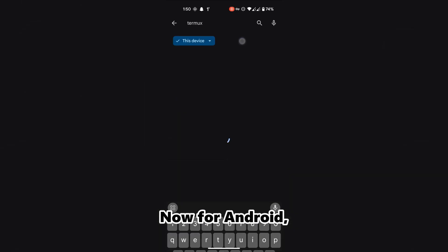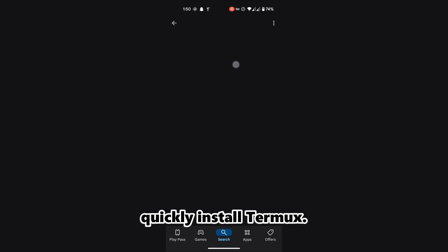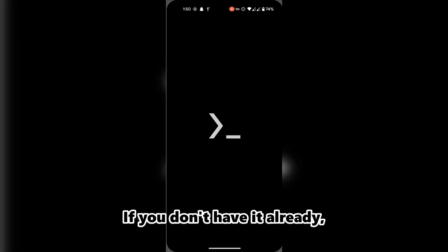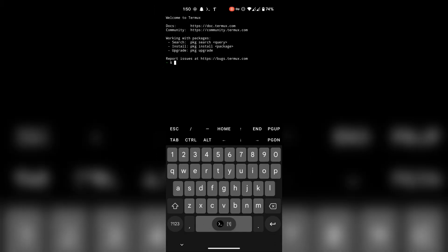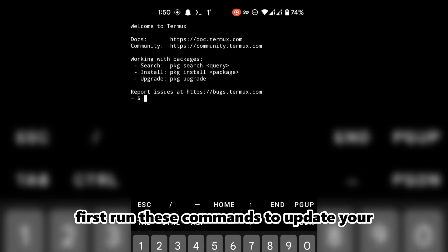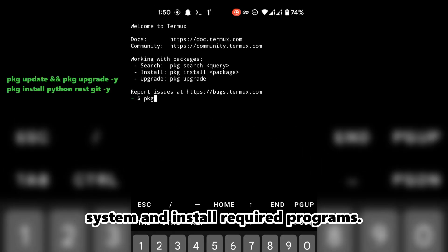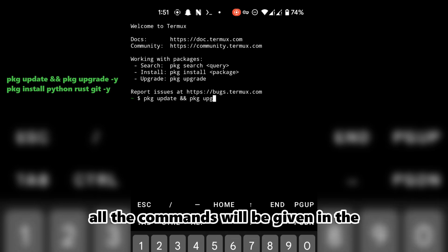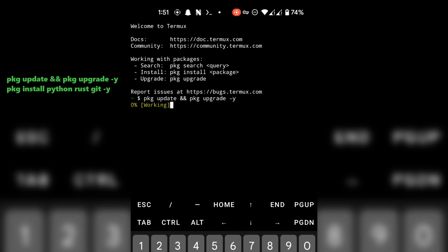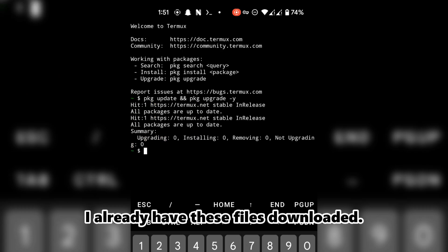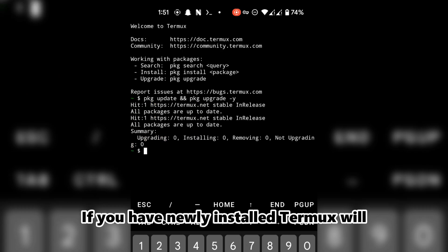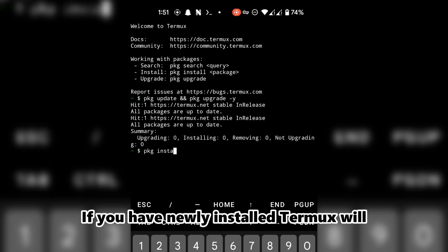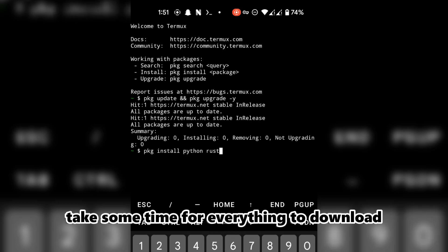Now for Android, quickly install Termux if you don't have it already. First, run these commands to update your system and install required programs. If you're using Termux for the first time, all the commands will be given in the description. I already have these files downloaded. If you have newly installed Termux, it will take some time for everything to download and install.